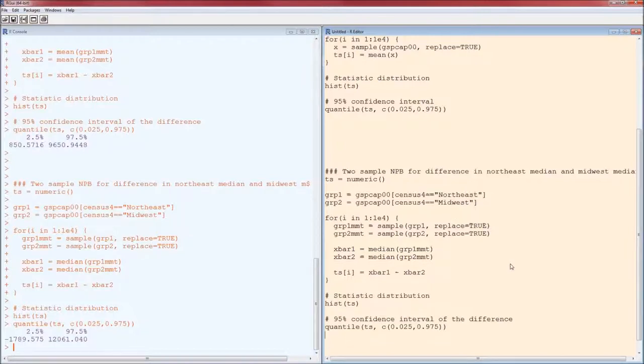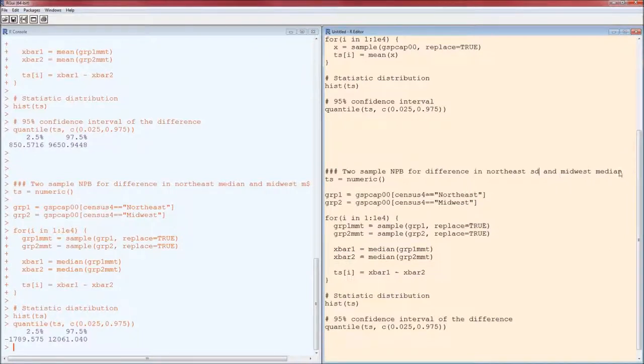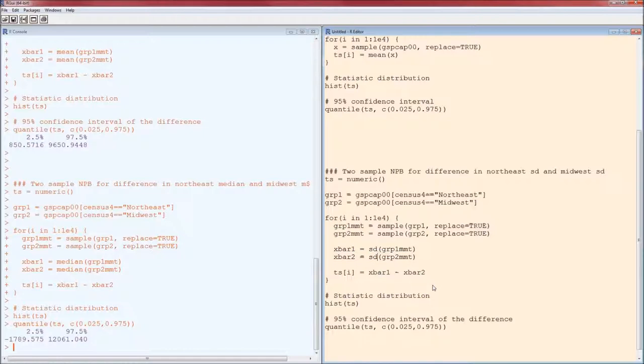Want to compare the standard deviations for some reason? Every place you see a median, change it into a standard deviation.